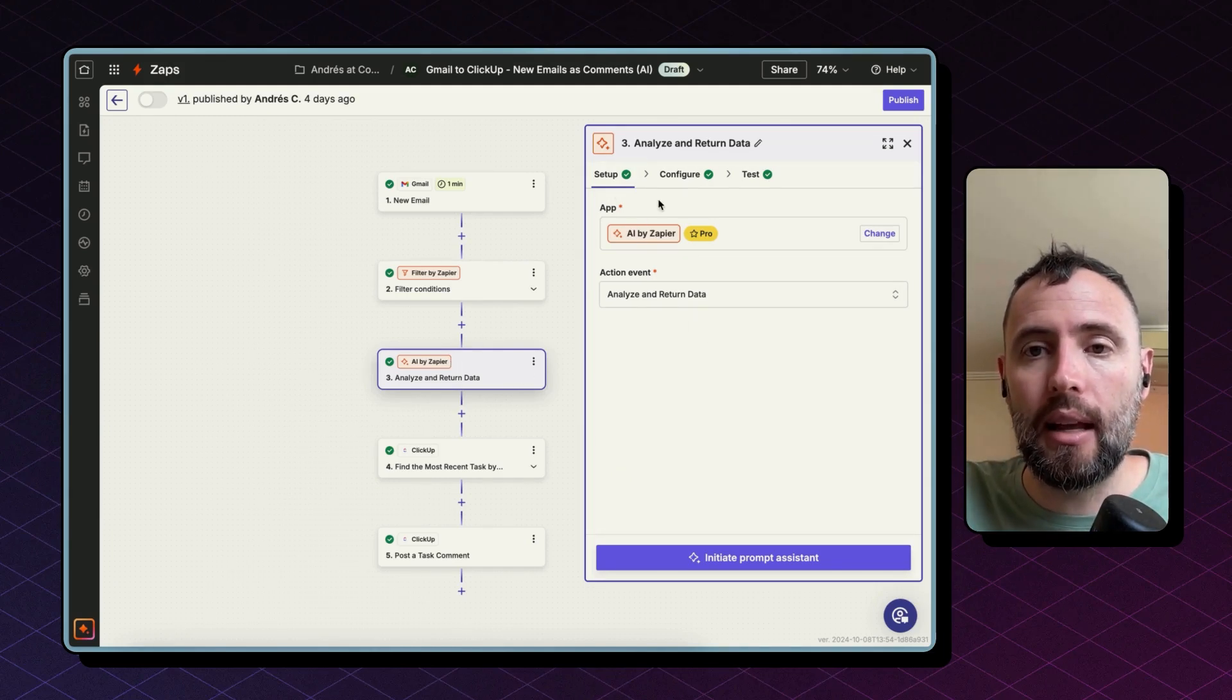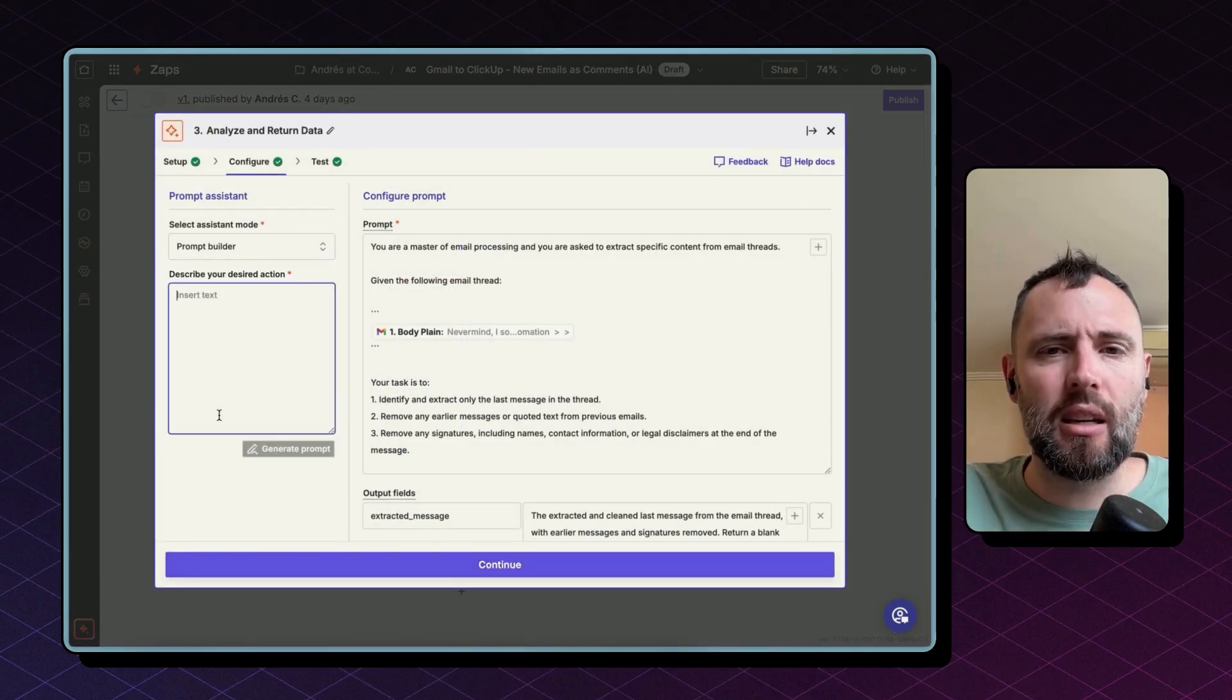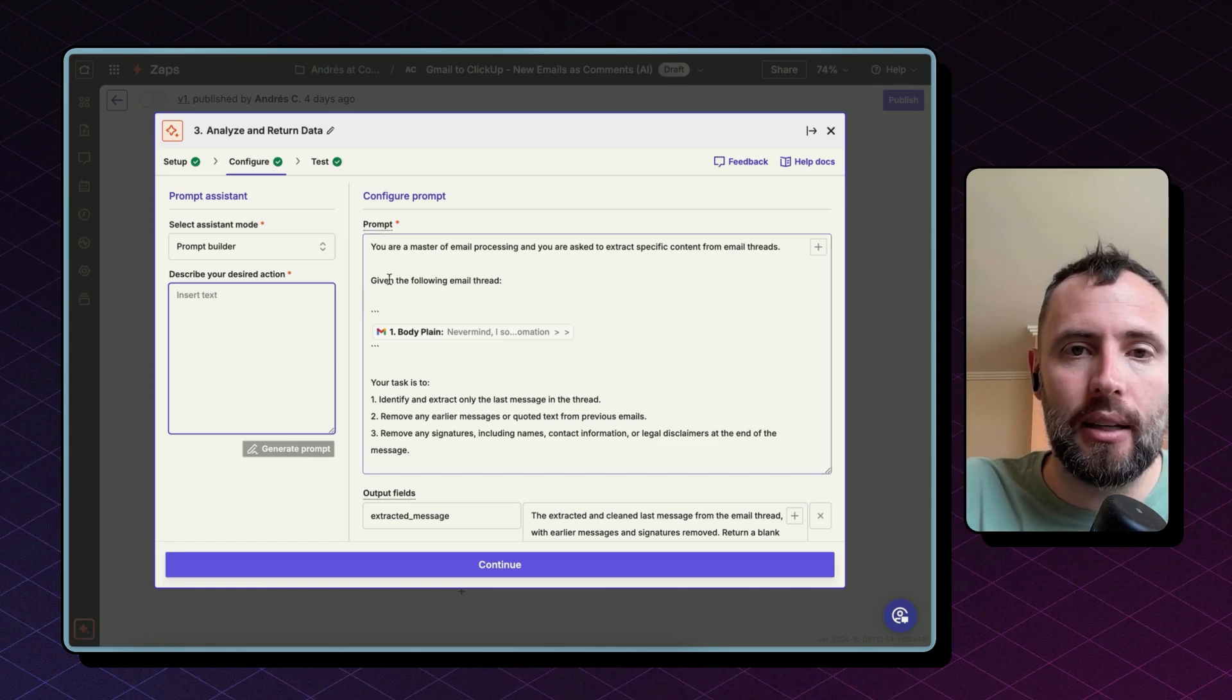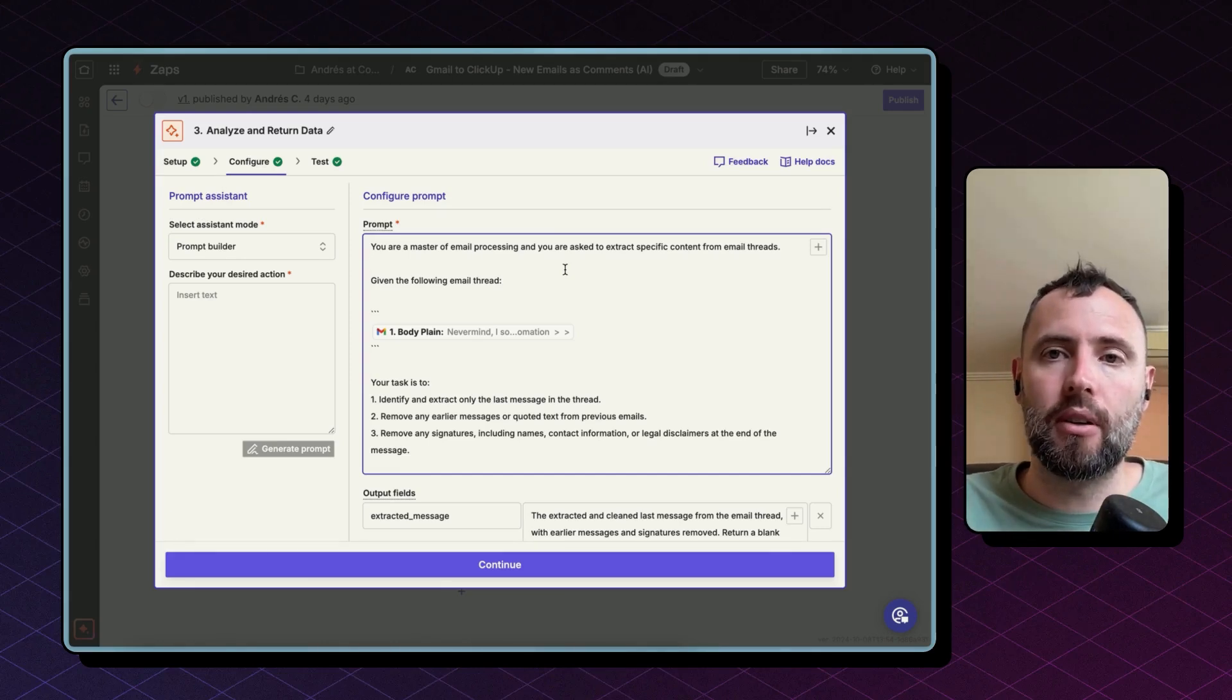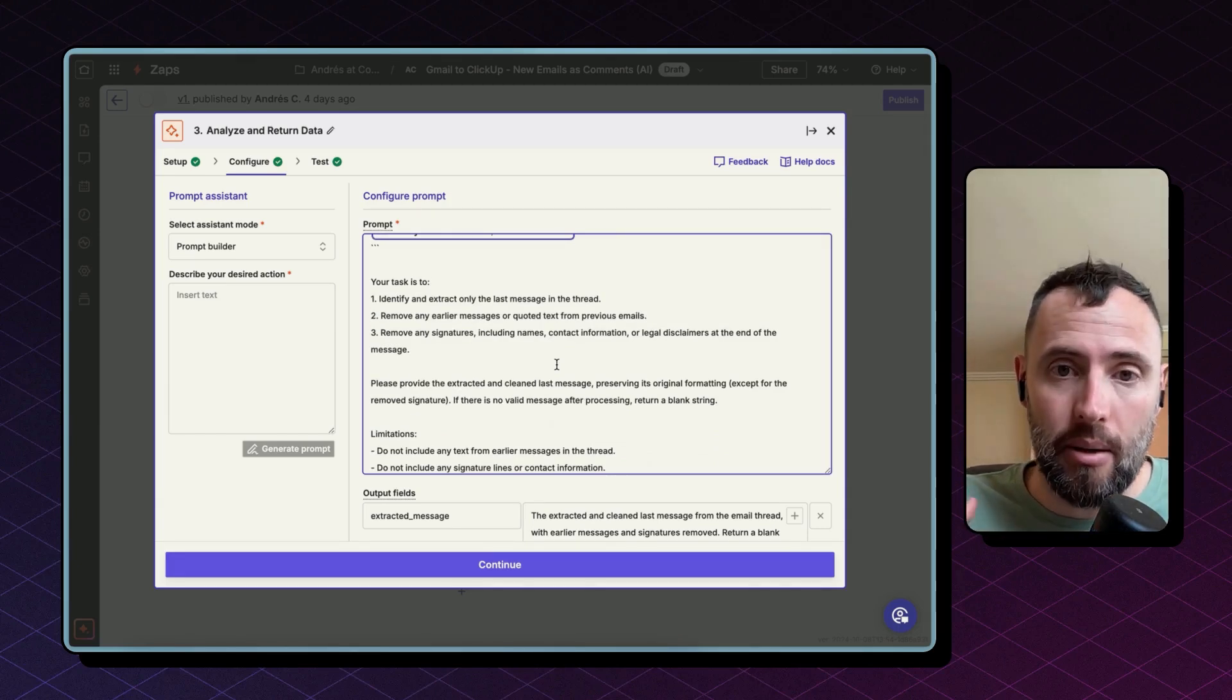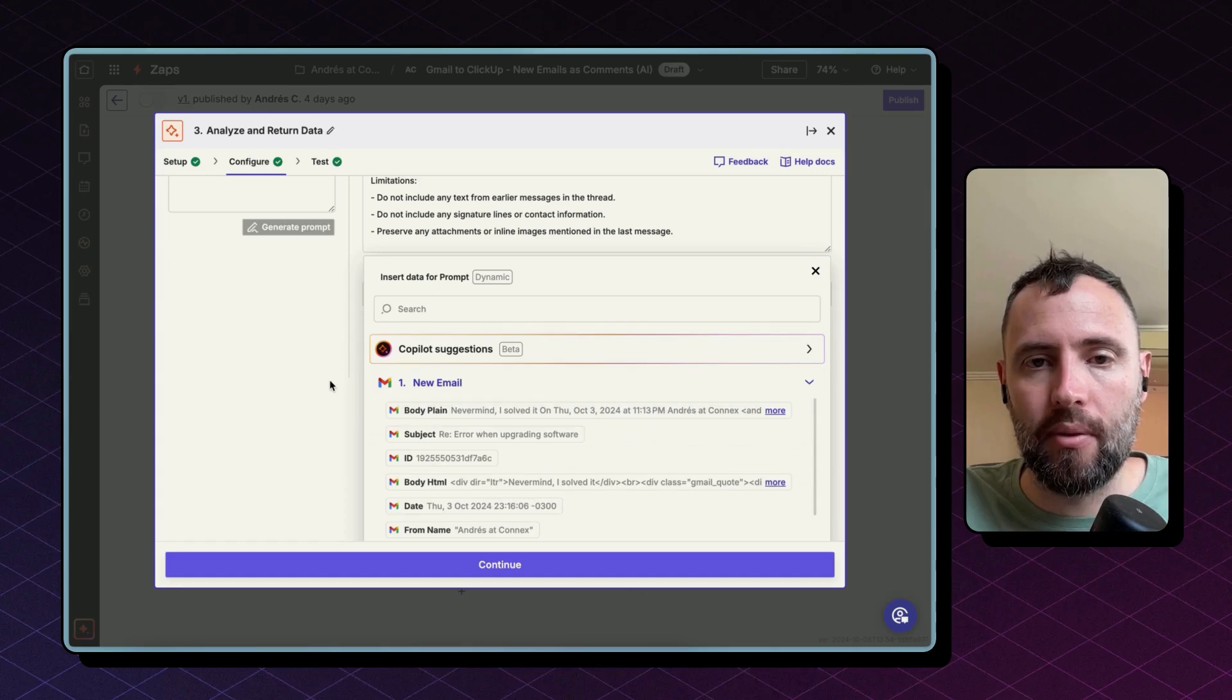The action is analyze and return data and when you click here this will initiate prompt assistant. This is how the prompt assistant looks like. On one side you have the prompt builder. This is in case you have an idea but don't know how to put that into prompt words. You can insert here the desired action and after you click generate prompt, Zapier will provide you with a professional AI prompt. So in this case this is what I came up with and if you want to copy this check the link in the description to the blog post for this YouTube video so you can grab it from there and copy into your zaps. But basically what I'm telling AI here is to take the body of the email and extract only the last message in the thread and remove any earlier messages or quoted texts from previous emails. Also, remove signatures, names and contact information that many emails come together with. Here you need to map the body coming from the email by clicking here again and looking for that field coming from the trigger. Once ready, click continue and test this step.